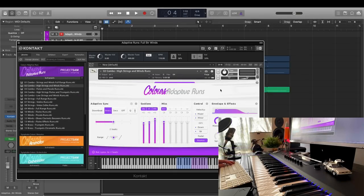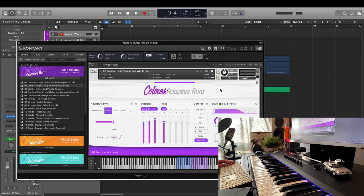Now, obviously, you don't always want to automatically sync to the downbeat. Let's look at the other adaptive sync modes available. And let's use a different instrument for that: the high strings and high winds combo, which features the piccolo as a separate section.